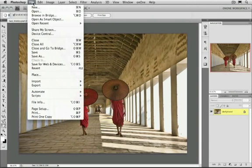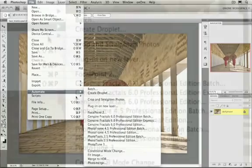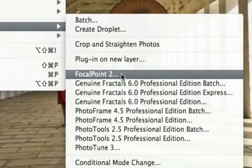First, you can go to the File menu and then select Automate, or if you're using Photoshop Elements, it'll be File and Automation Tools. You'll see Focal Point is listed right here.